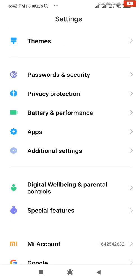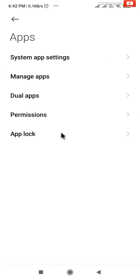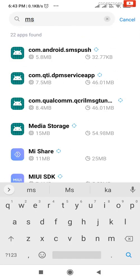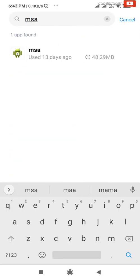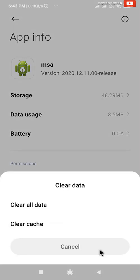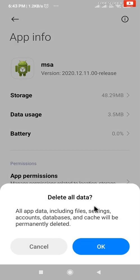Click on Apps, then click on Manage Apps. Click on the search bar and type MSA. Open MSA, go to the bottom and click on Clear Data. Click on Clear All Data, then click OK.